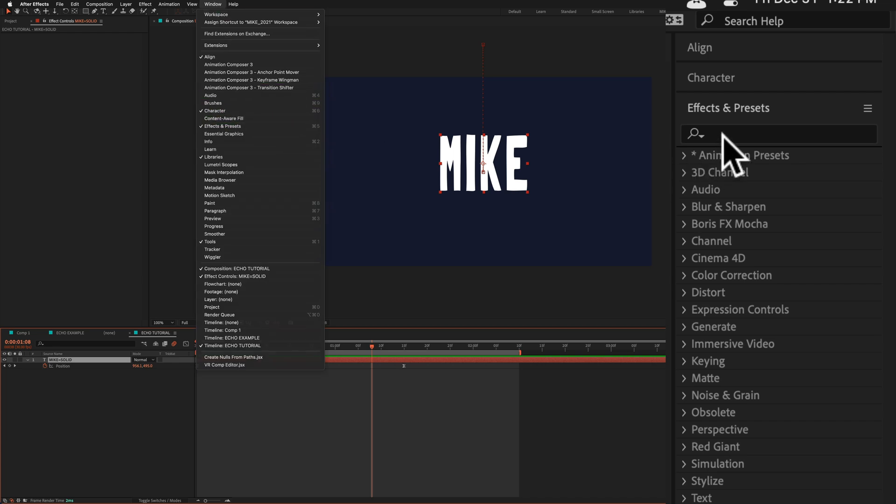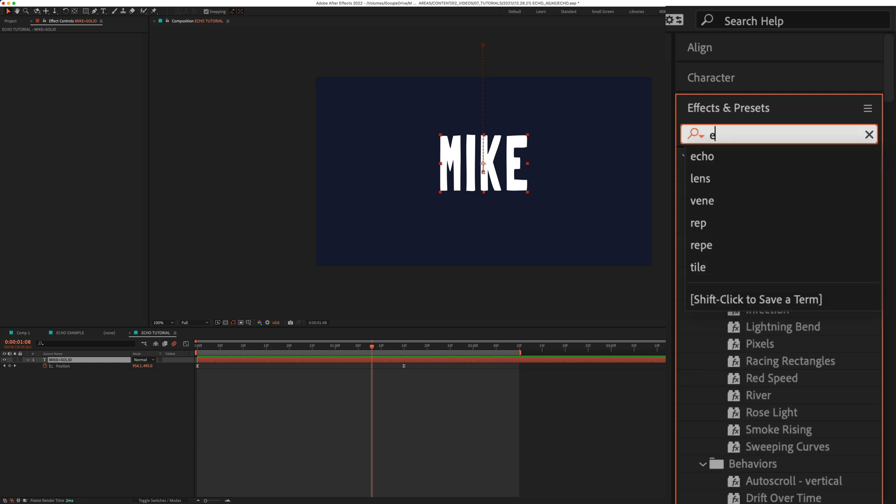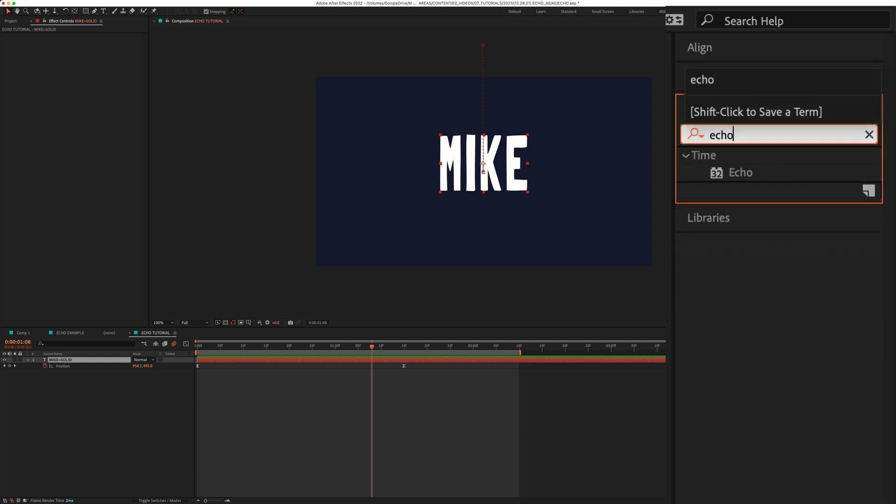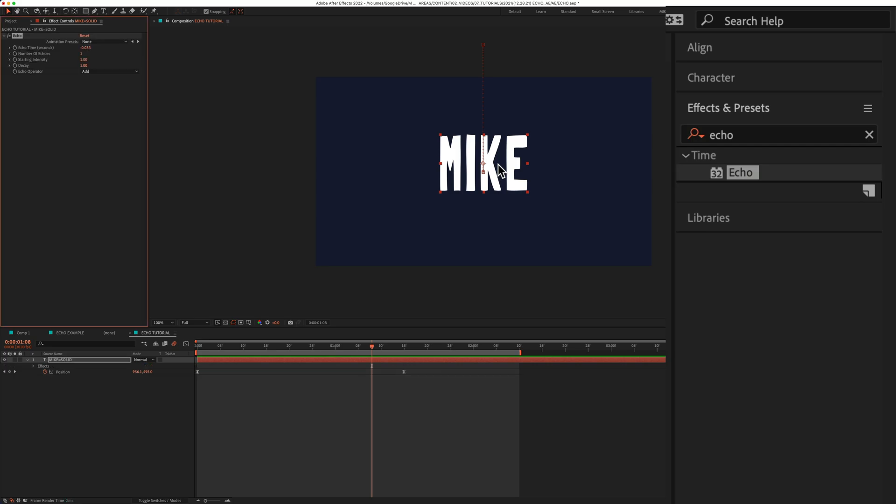Click in the search field, and just start typing out echo, E-C-H-O. Just click and drag it right onto the text layer.